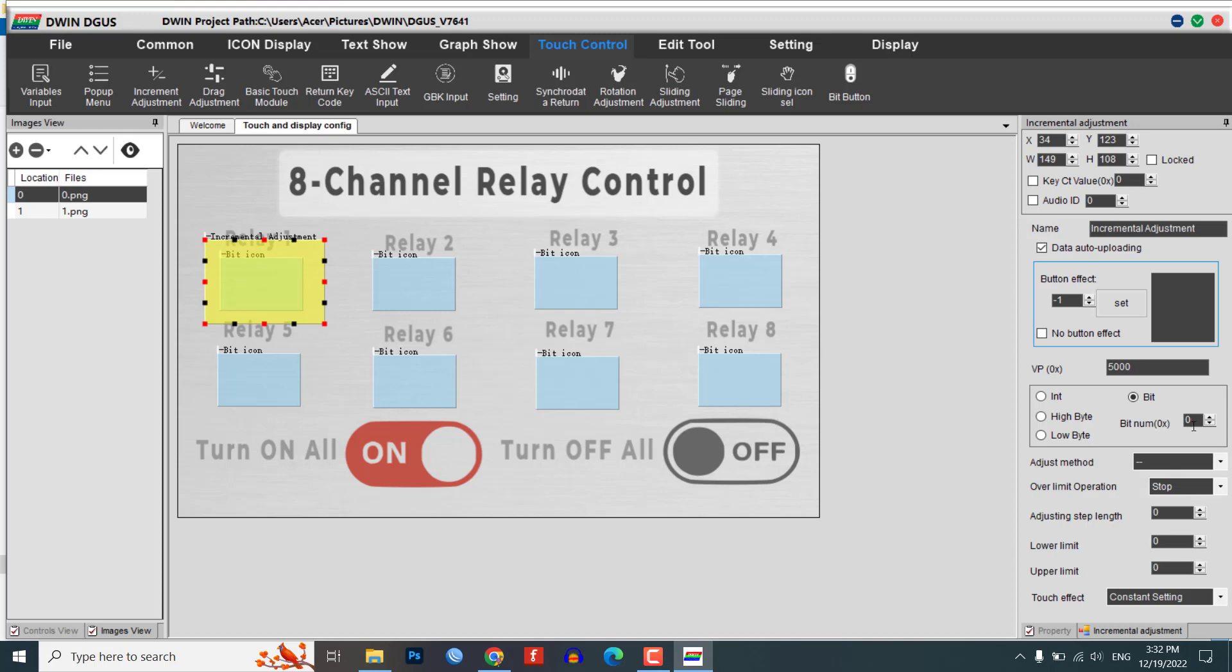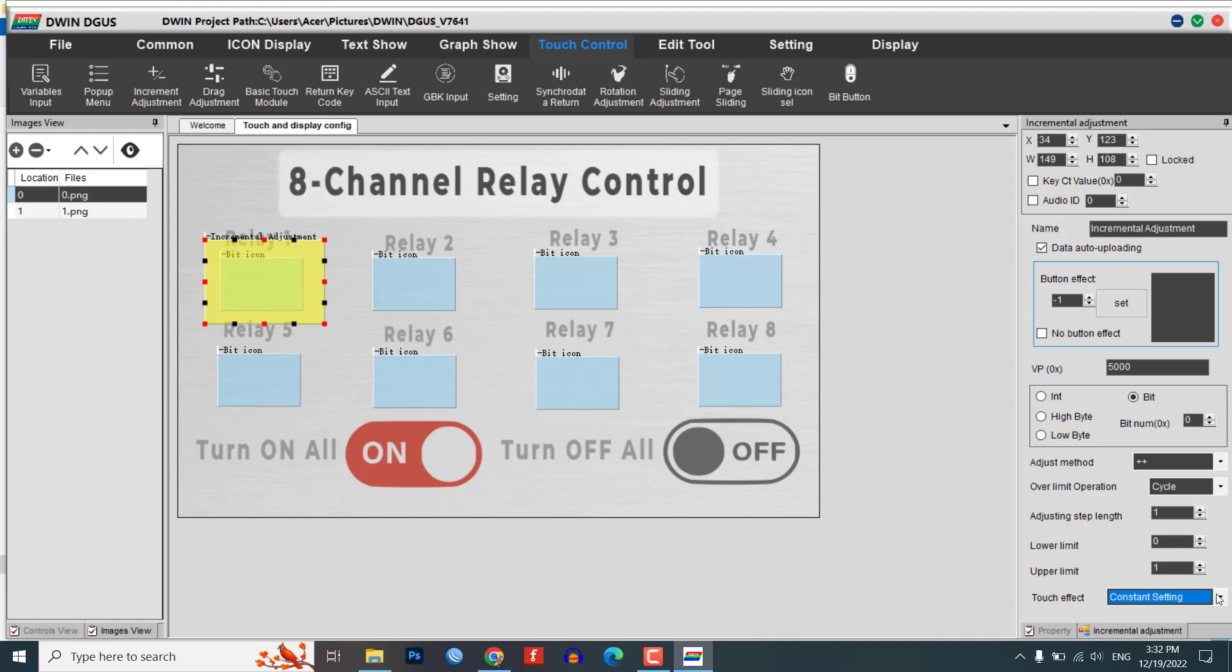For example, if the bit icon element has a bit control setting of 0, you should enter 0 in the bit parameter of the increment adjustment module. Set the adjust method to plus plus and the over the limit operation to cycle. Set the step length to 1 and upper limit to 1. Set the touch effect to constant setting.